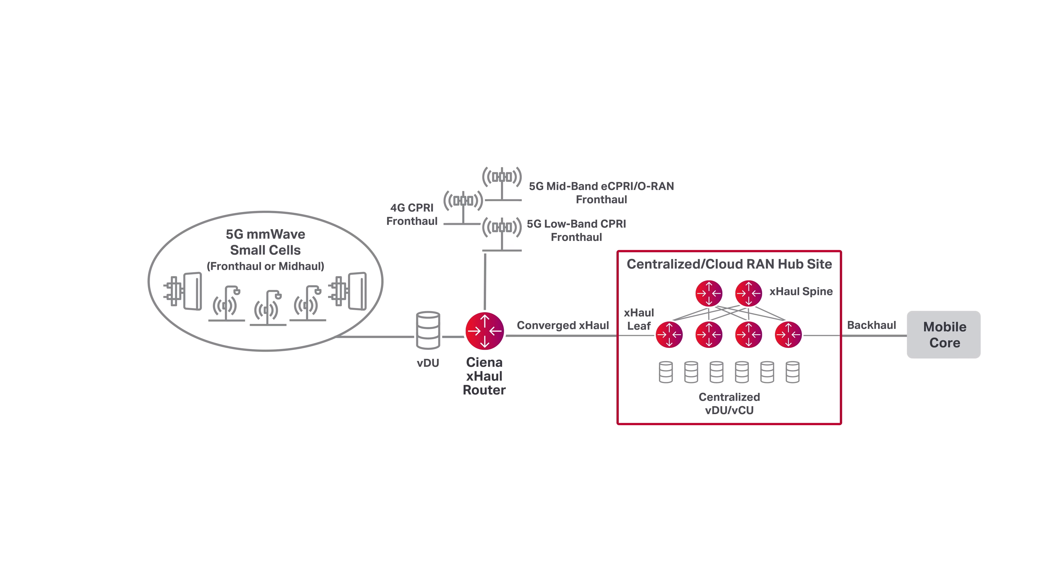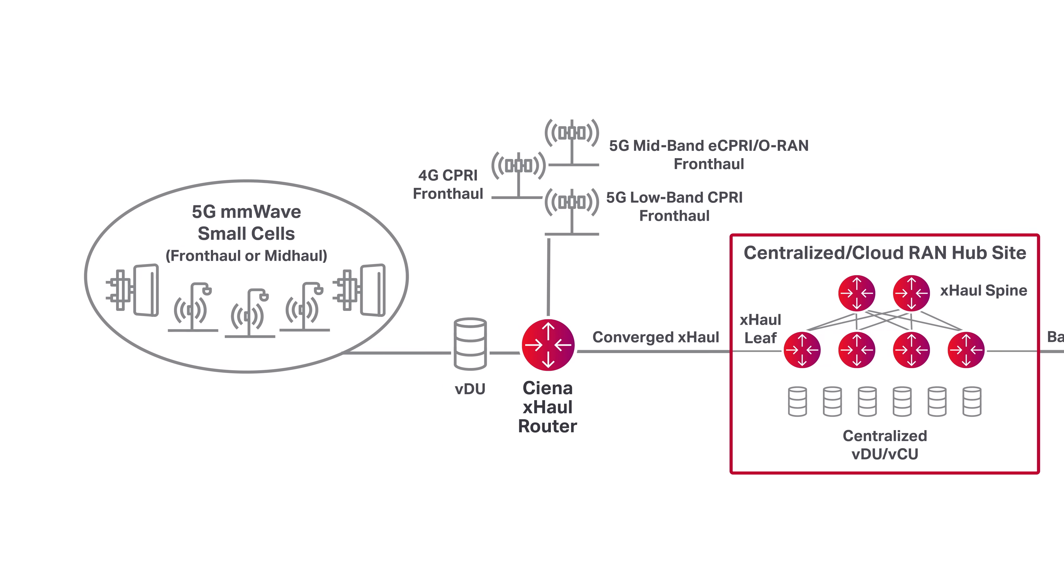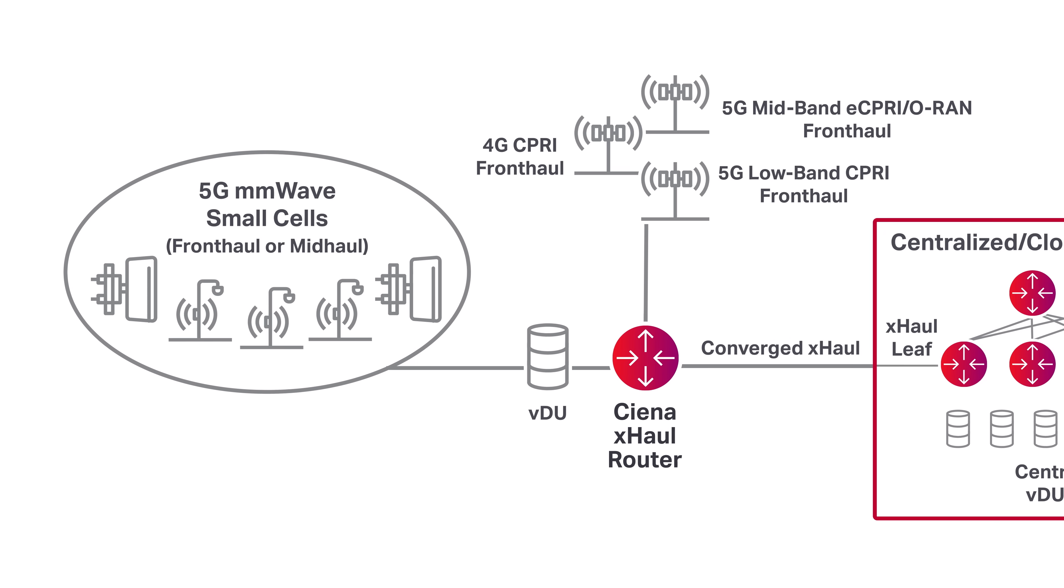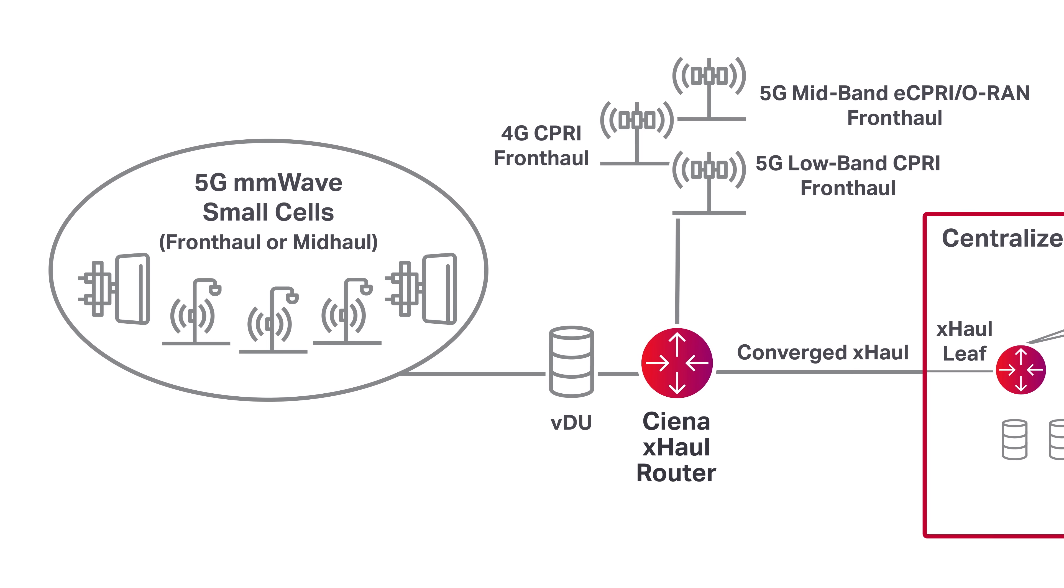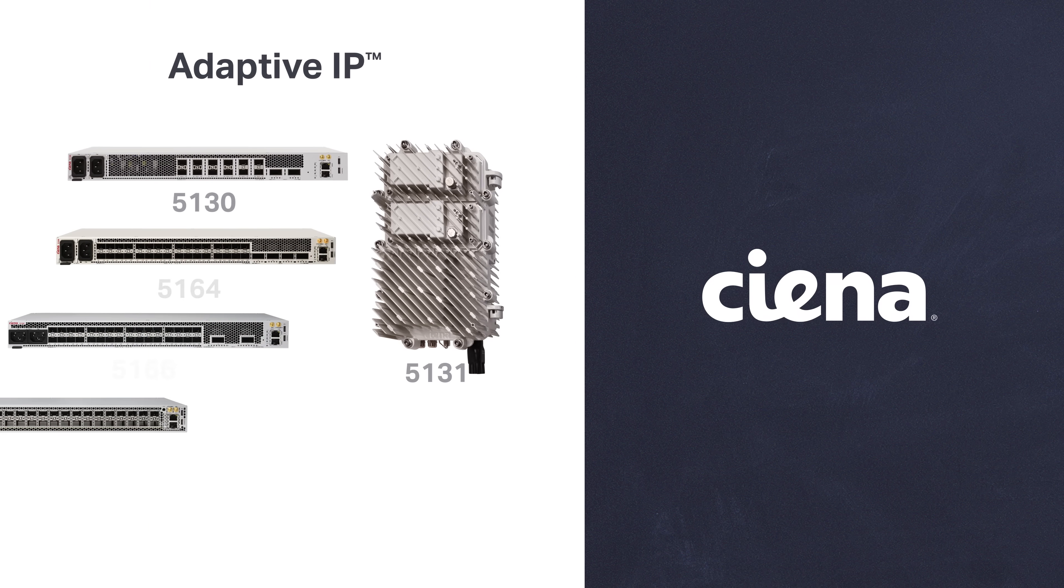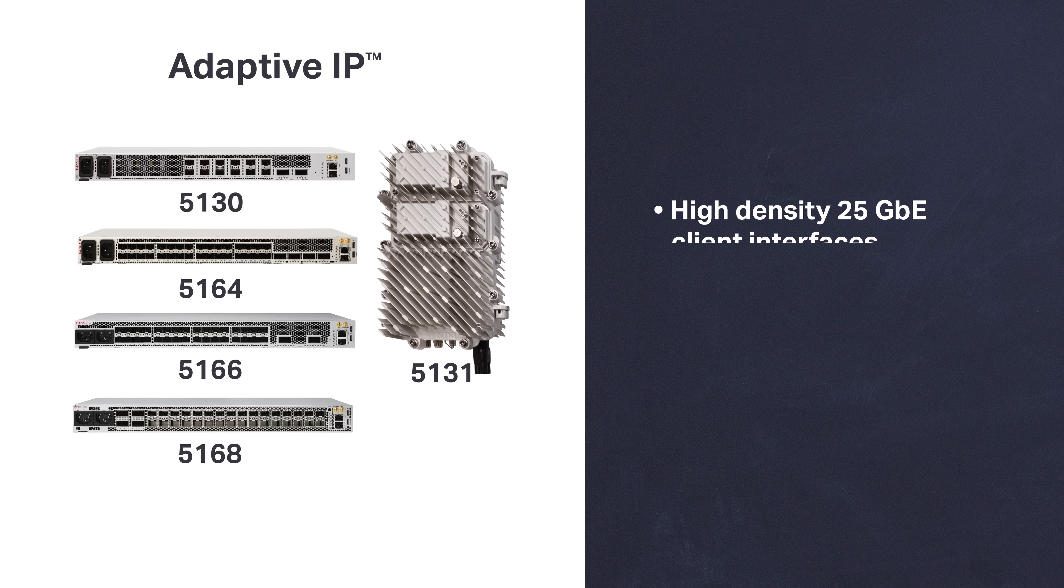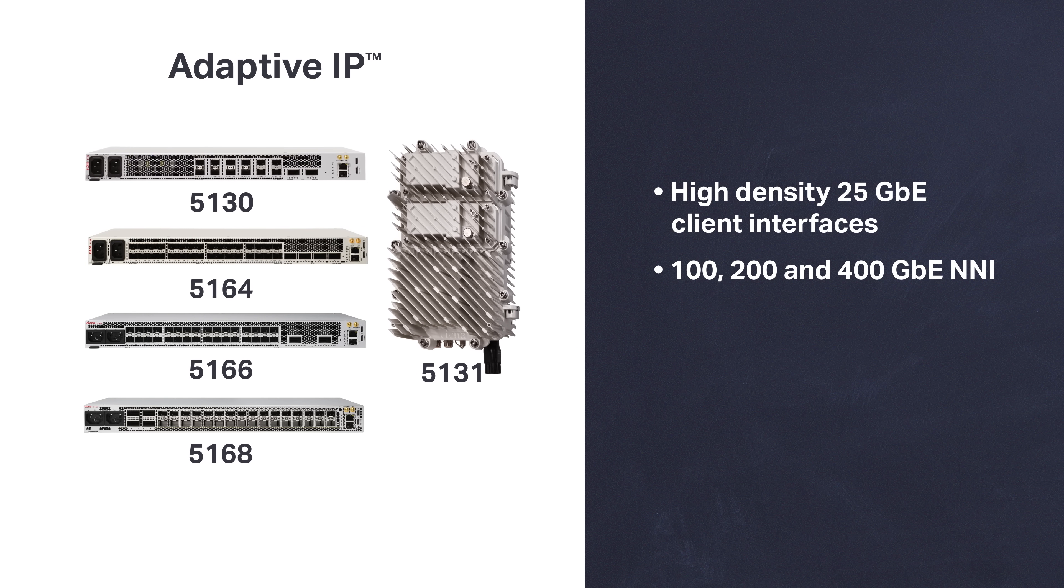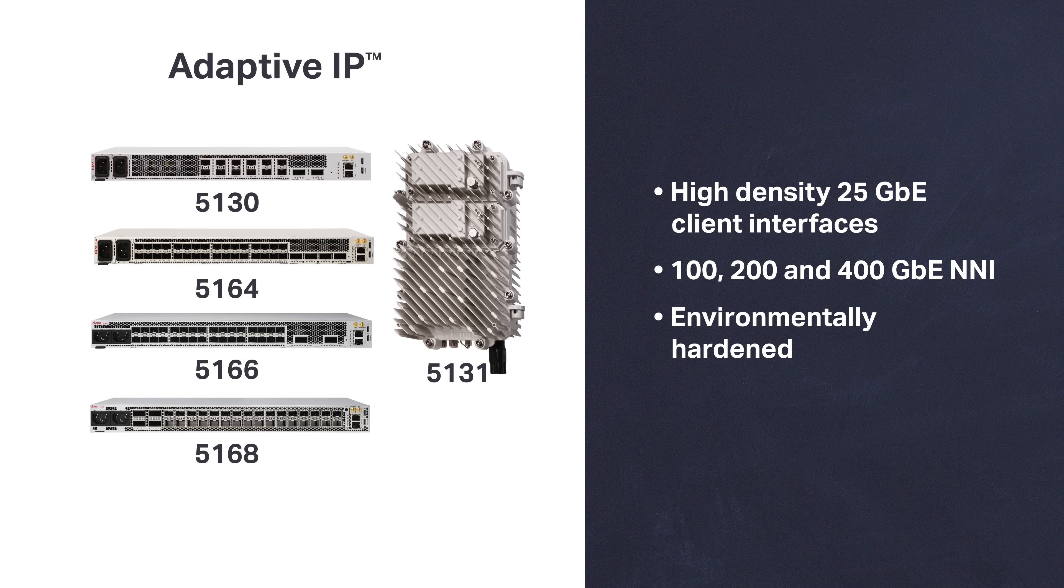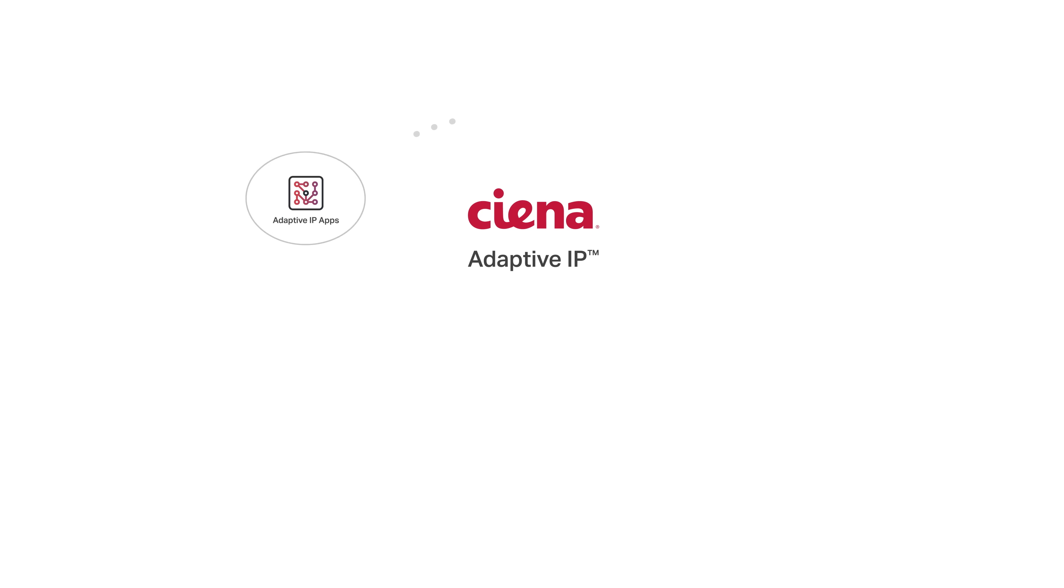Ciena's 5G network solutions offer unmatched openness, scalability, and automation that allows for next-generation services while ensuring ongoing coexistence with 4G. Open by design and standards-based, our 5G solutions enable a multi-vendor environment to accelerate innovation. Ciena's network slicing routers leverage our automated, open, and lean adaptive IP approach with high-density 25-gigabit Ethernet interfaces, as well as 100, 200, and 400-gig ports in an environmentally-hardened platform with a compact footprint to deliver the required scale and flexibility.